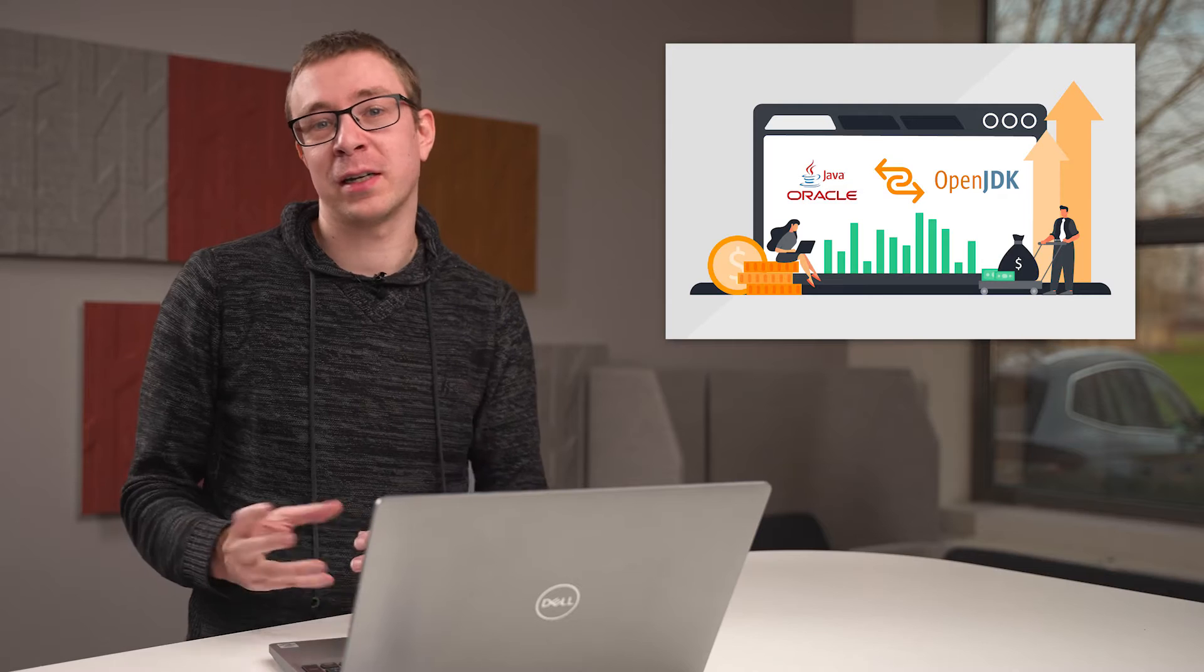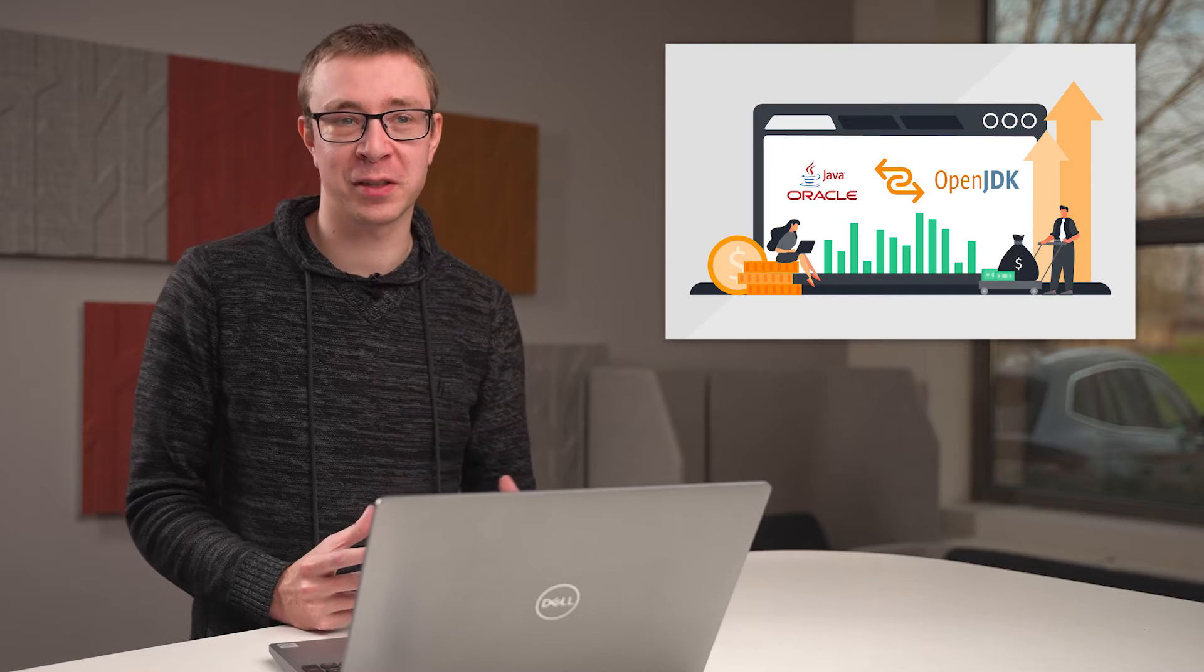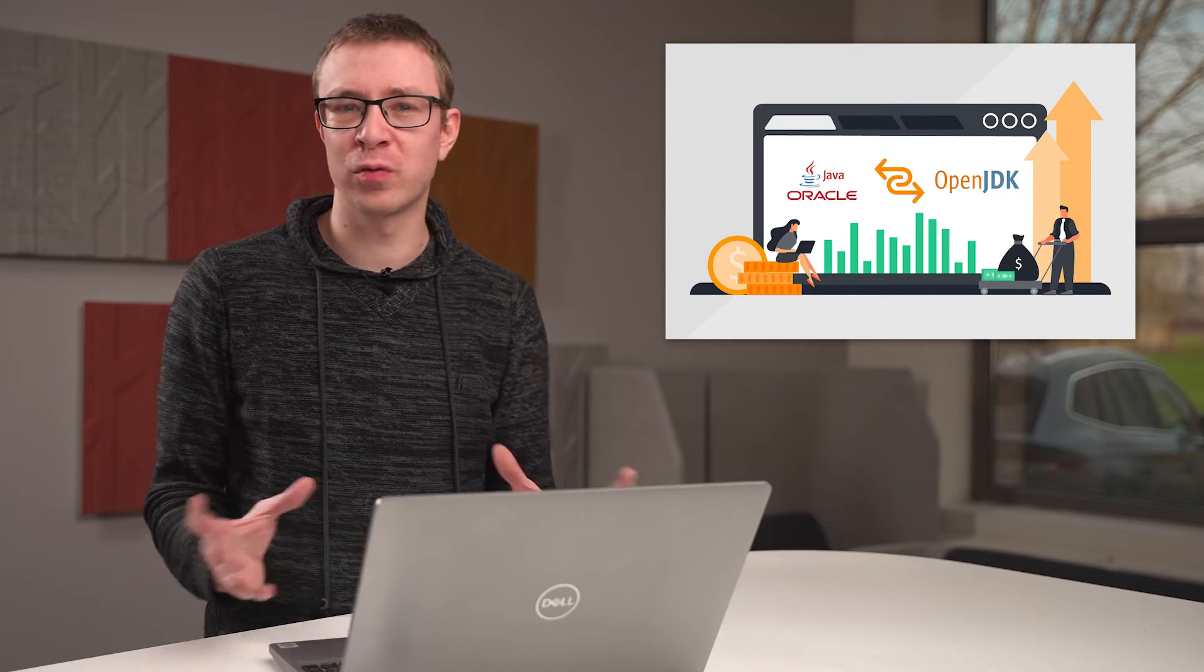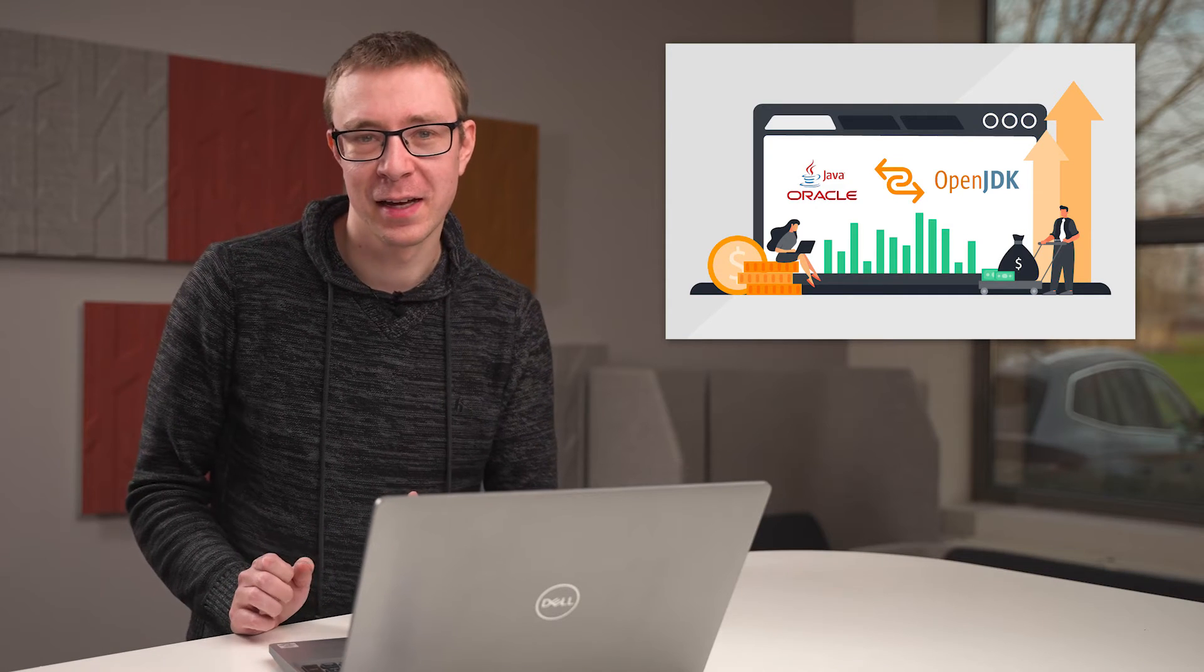In the past it used to work based on the actual desktop users and the processor that you were using as well for Java. Now it's actually completely shifted to where they're going to take a look at your overall company employees and give you a quote based on that.